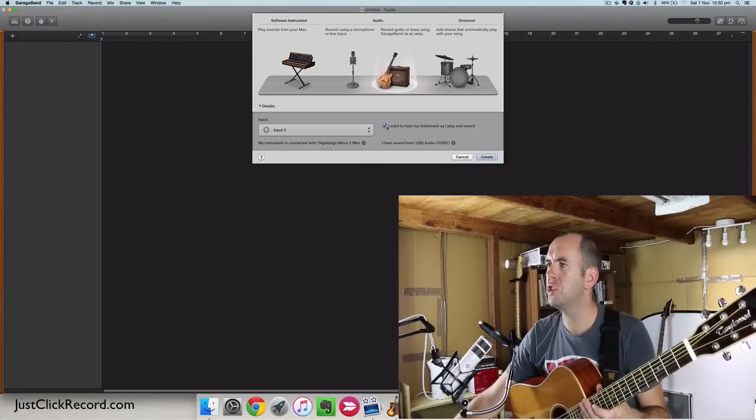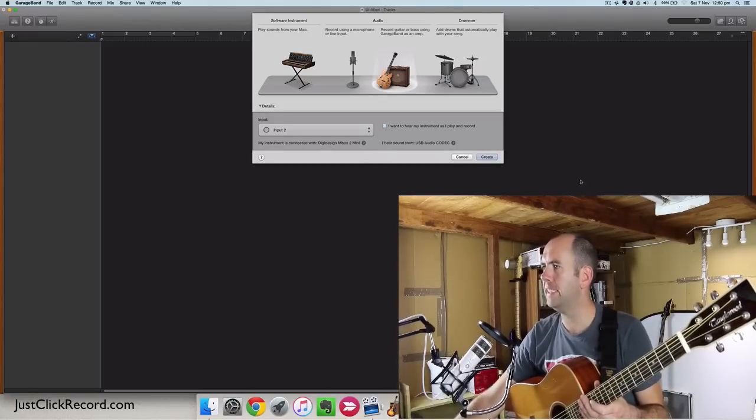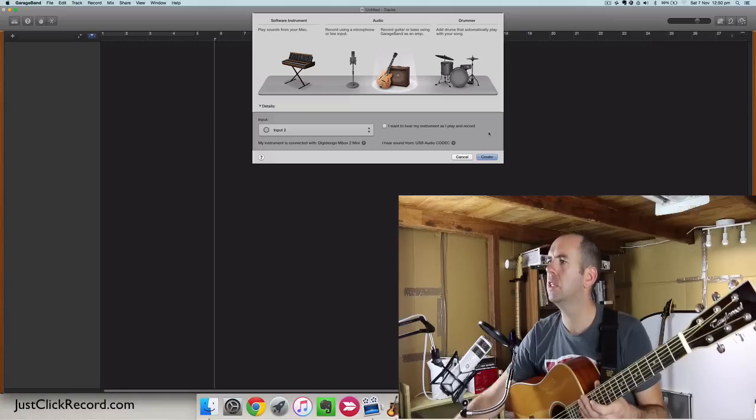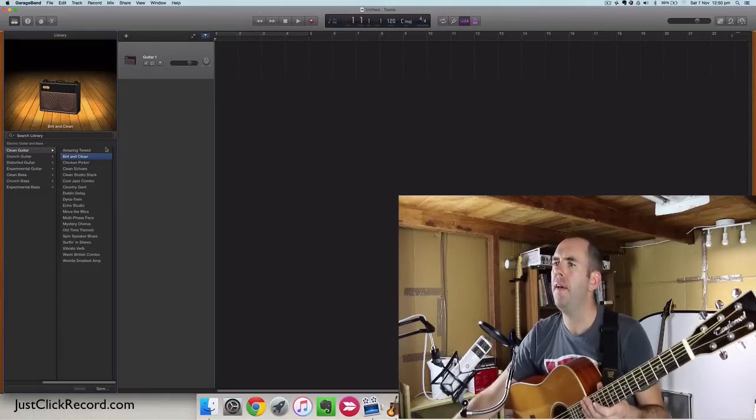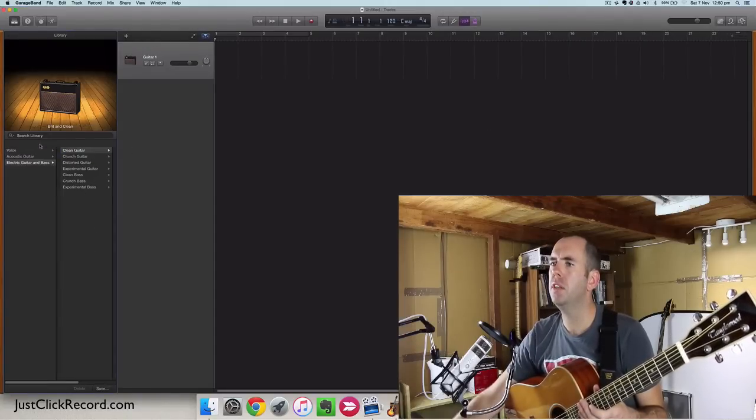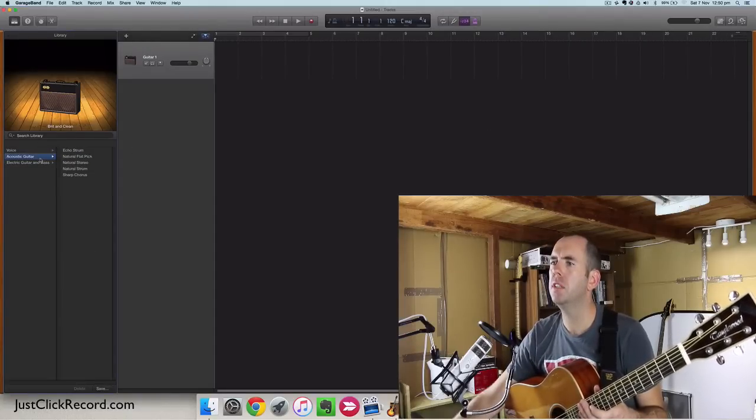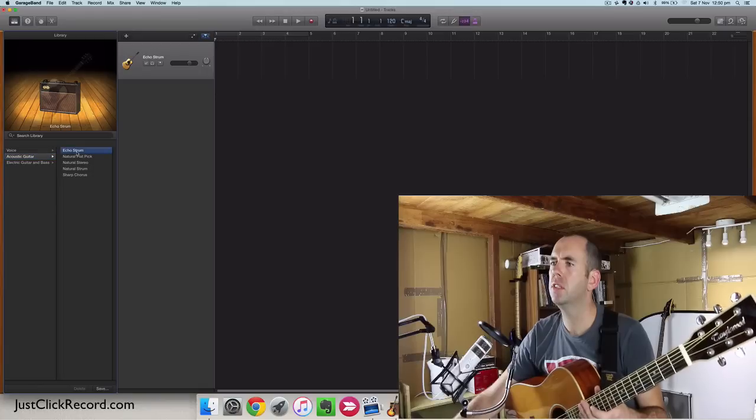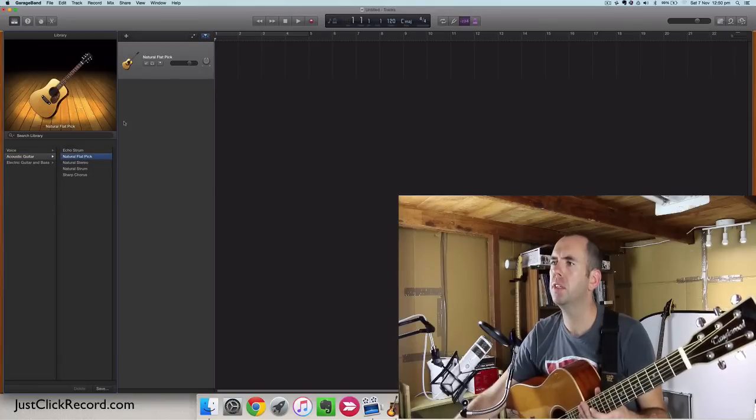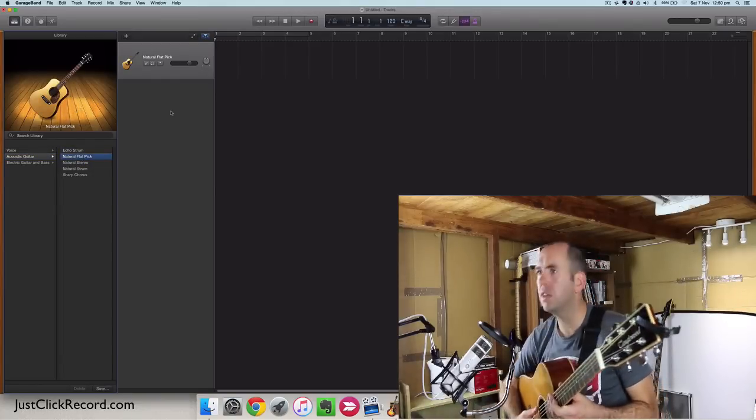And I don't want to hear my instrument otherwise I'll probably get some sort of feedback. Okay, we'll just check the electric guitar, intro, flat pick, that should do it. Let's see if we've got sound.